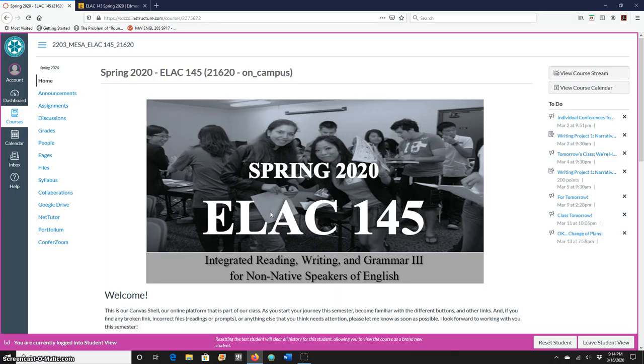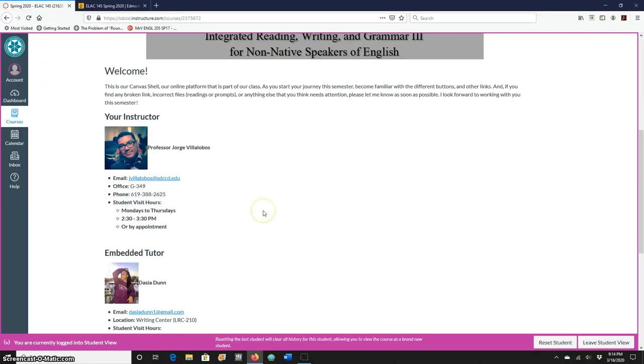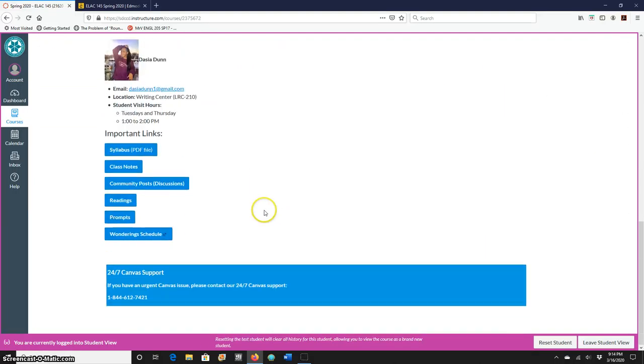When you click on our class shell, it will take you to our home page and you're going to scroll down all the way to class notes. There's a button that says class notes.